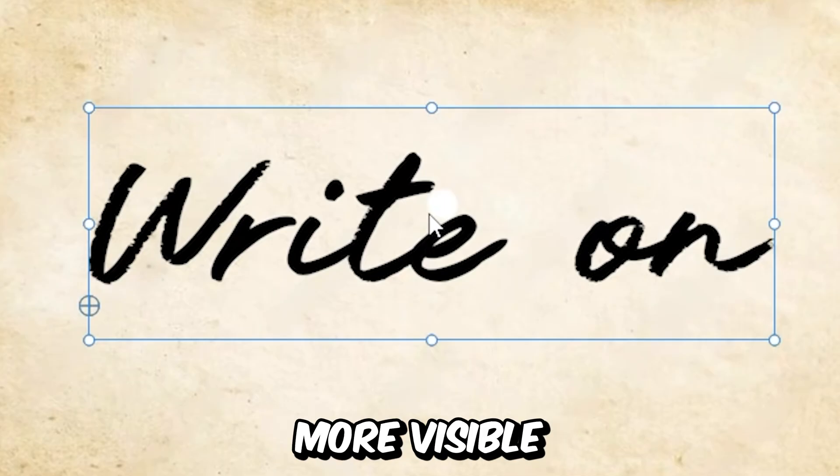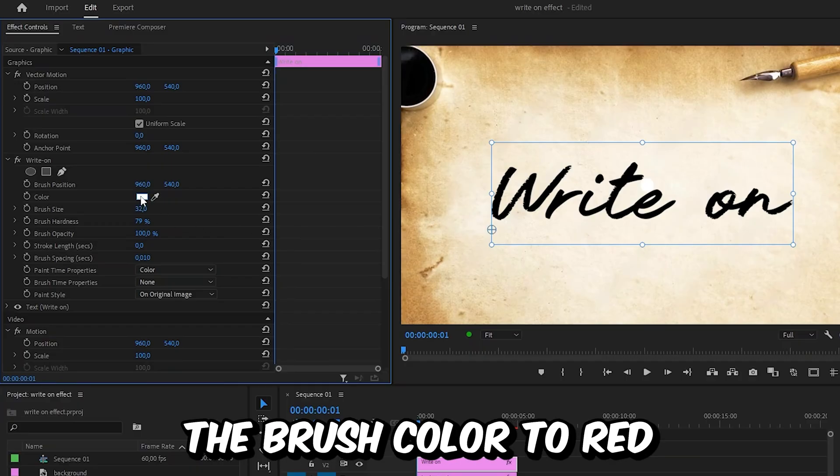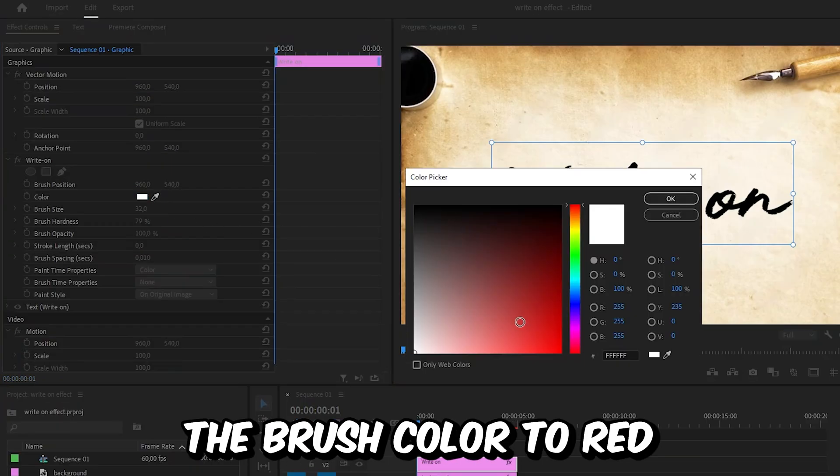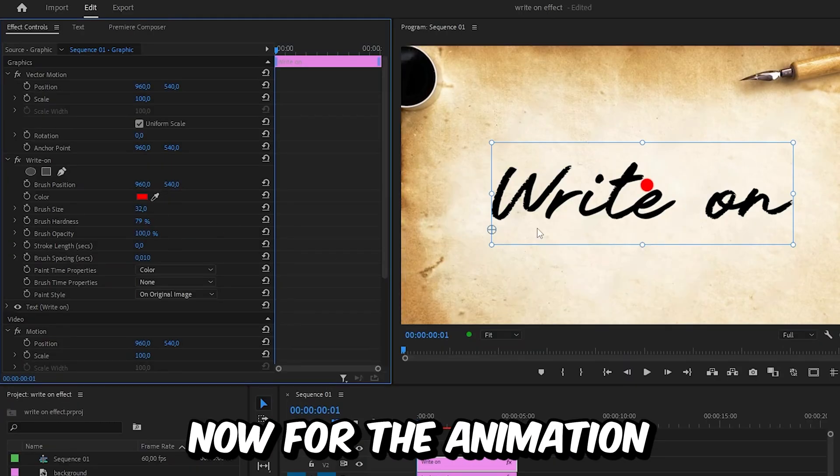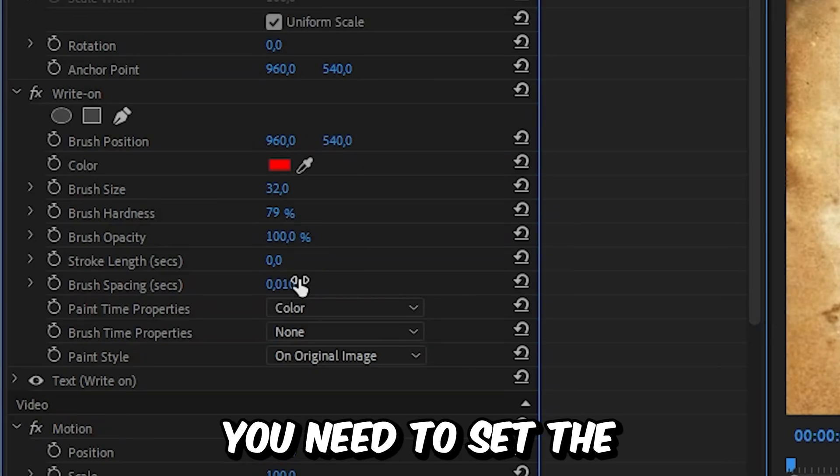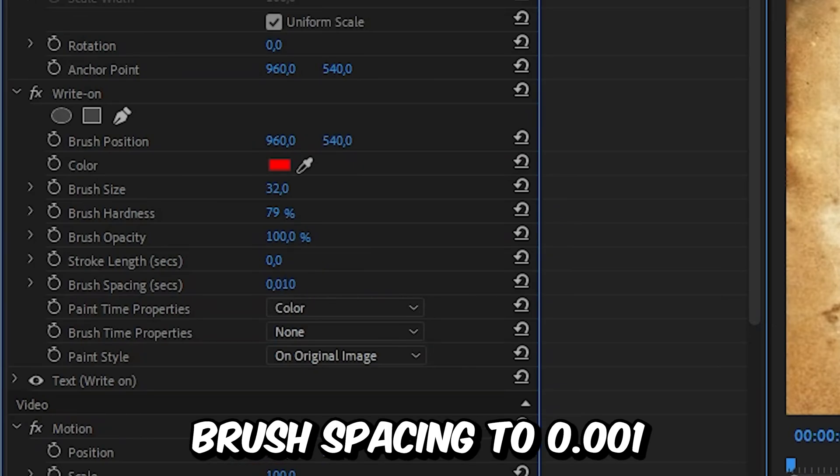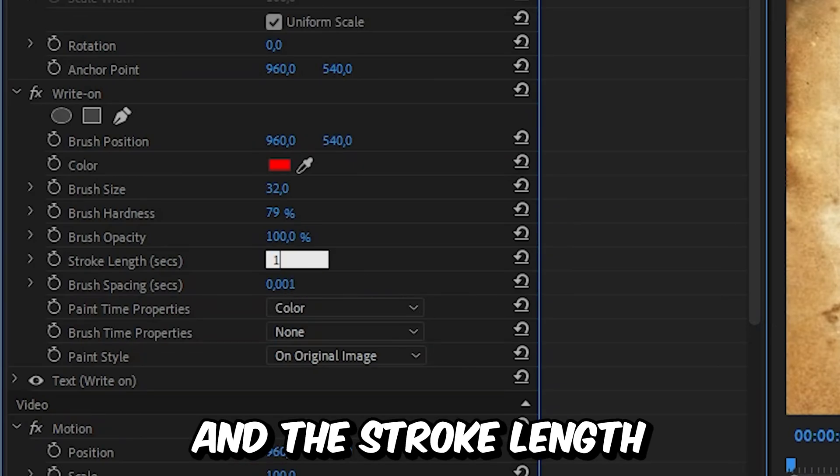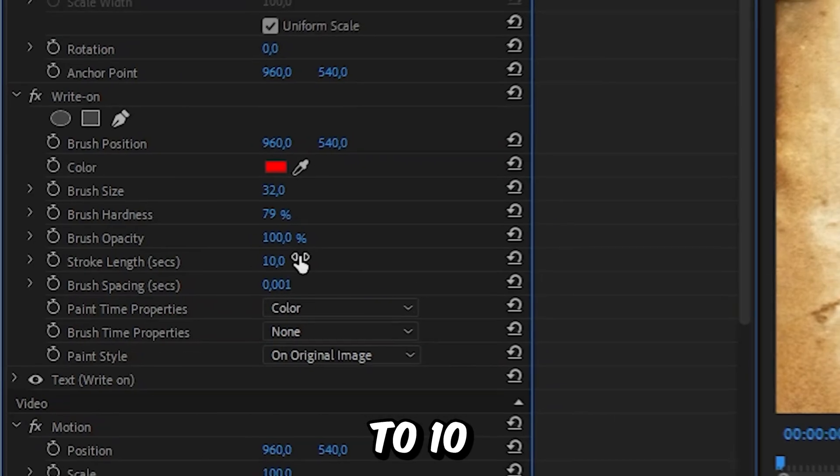And to make it more visible, you can change the brush color to red and then click on OK. Now for the animation to work properly, you need to set the brush spacing to 0.01 and the stroke length to 10.